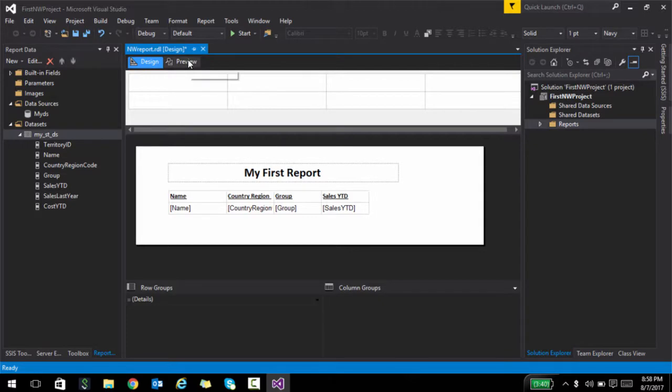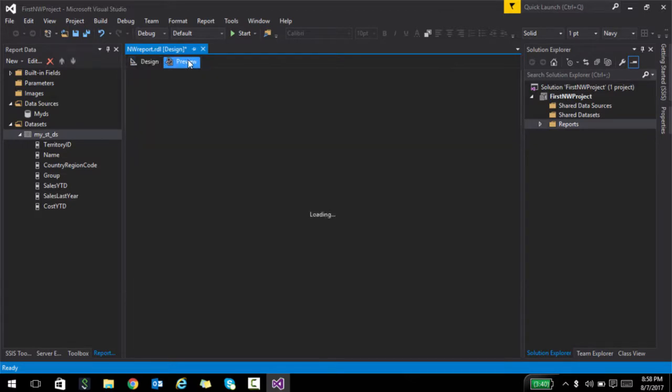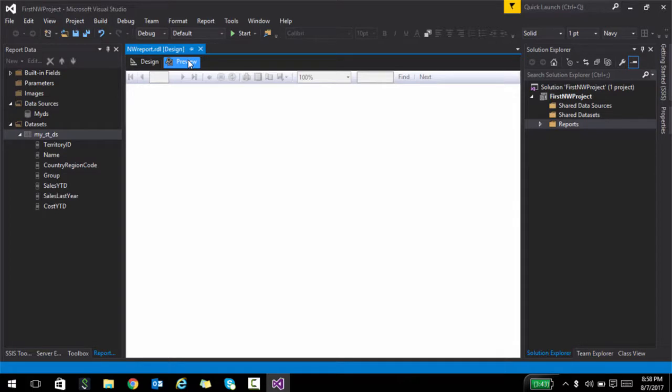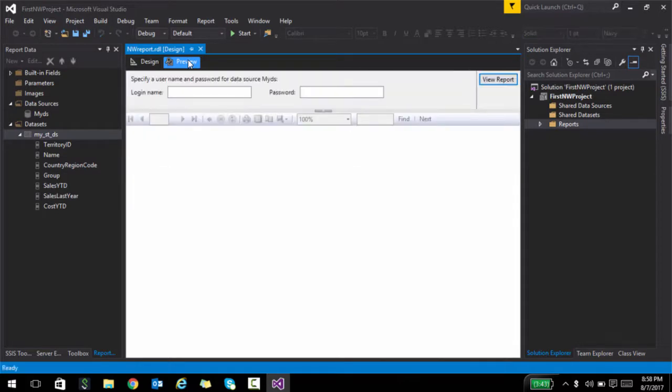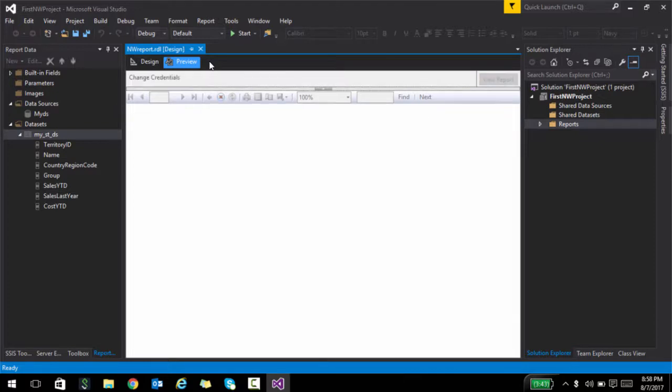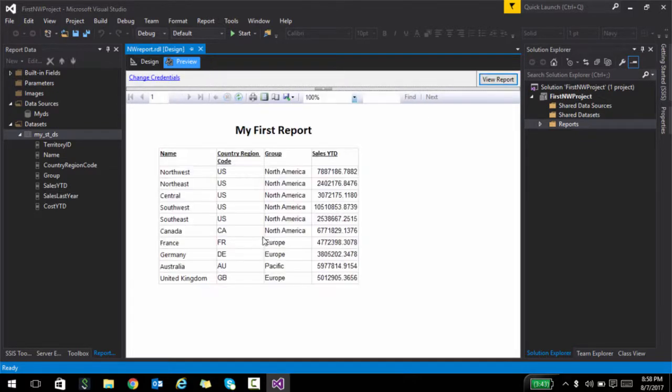Now, if you click on the preview tab, it will actually create that particular report for you. I didn't save the credentials, that's why it's asking me. Once I enter it, see, you have your first report. So this is how you would manually create a report. Now, this is a very high level, very simple view of how you would create a report.